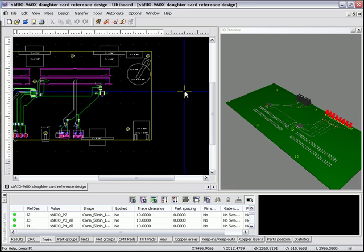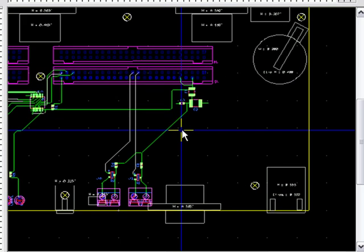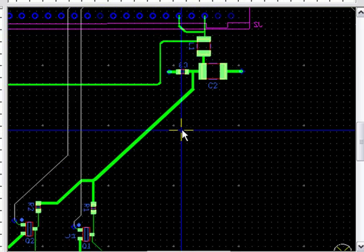Hi, and welcome to this demonstration on how to prepare your layout for Sunstone prototype fabrication.